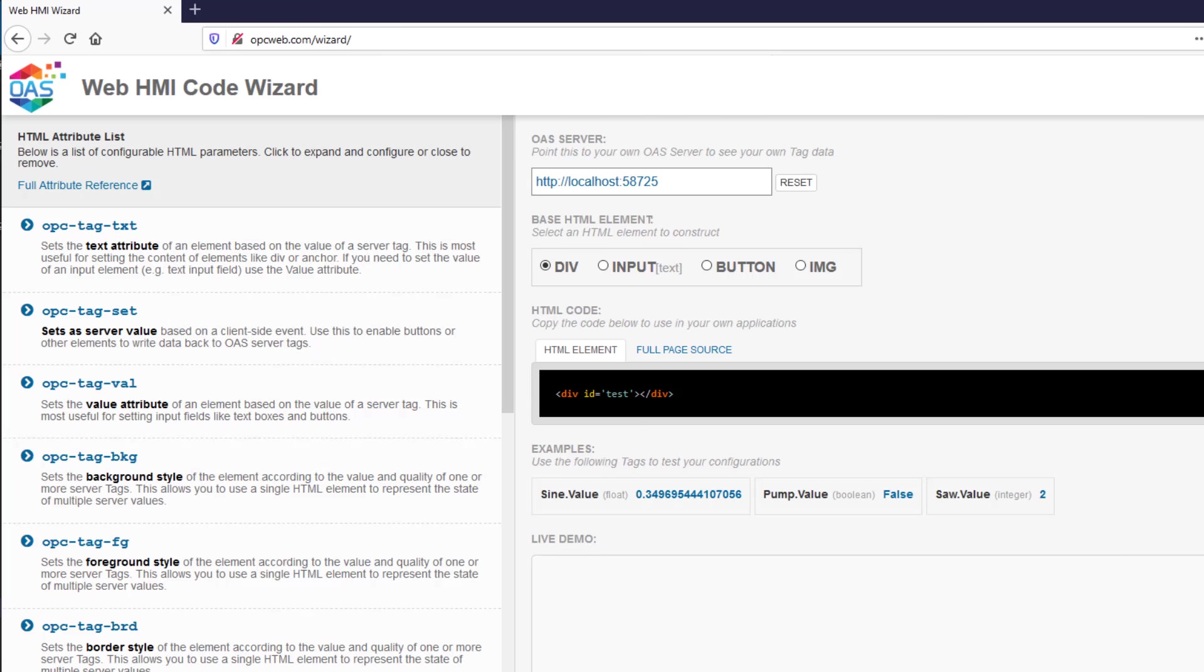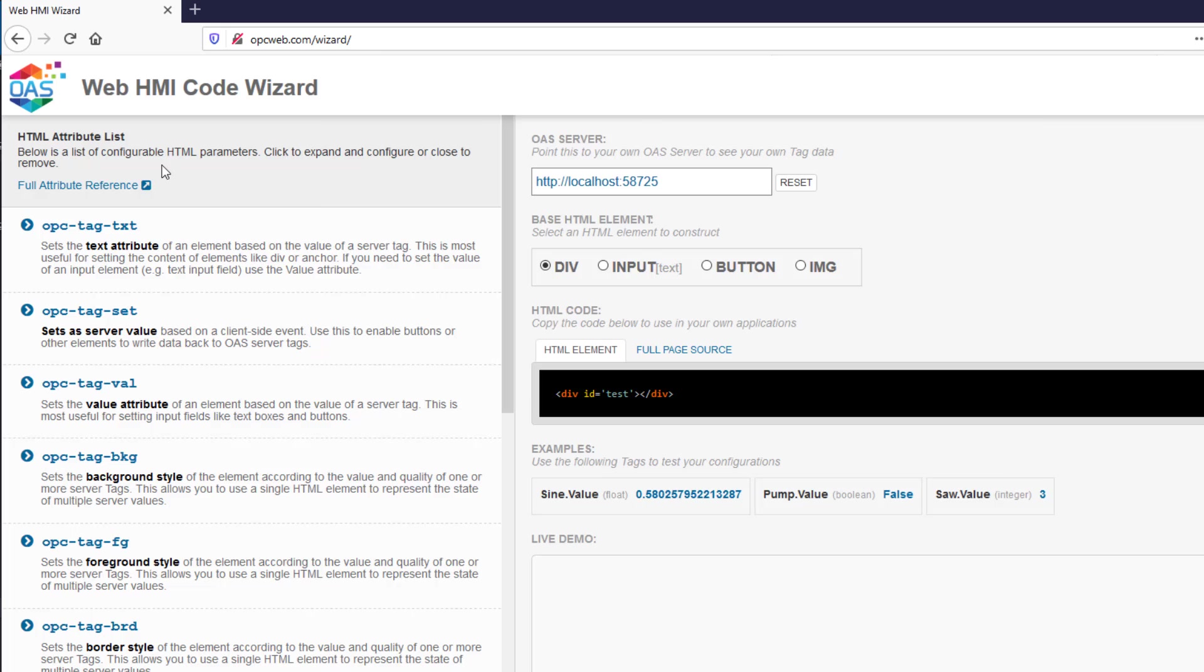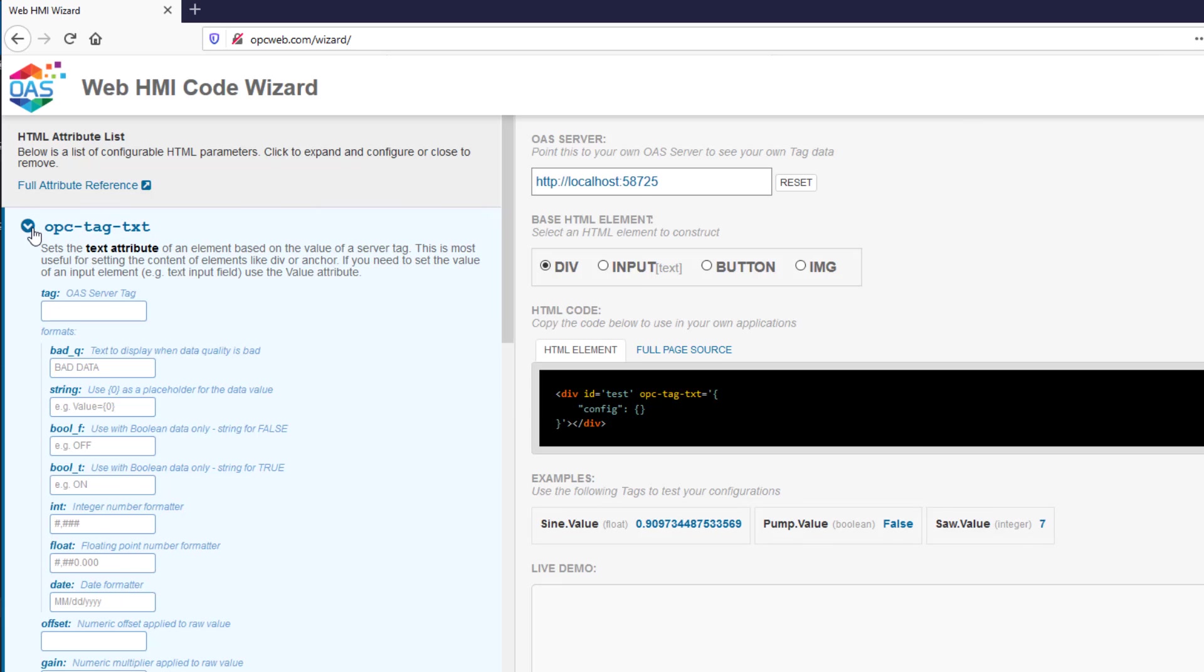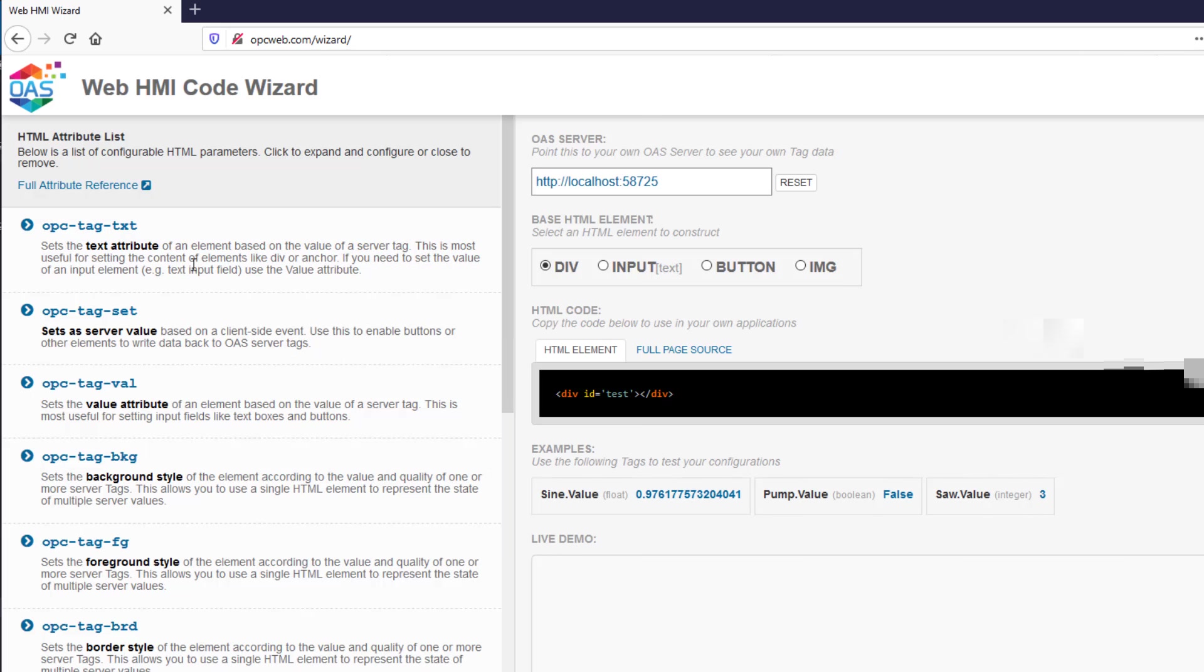Let's switch over here and look at the left side of the page. The left side contains the HTML attribute list. It is a list of configurable HTML parameters that can be applied to the element that we select on the right side. If you expand one of them, it will add that attribute to the markup. Closing it removes it.